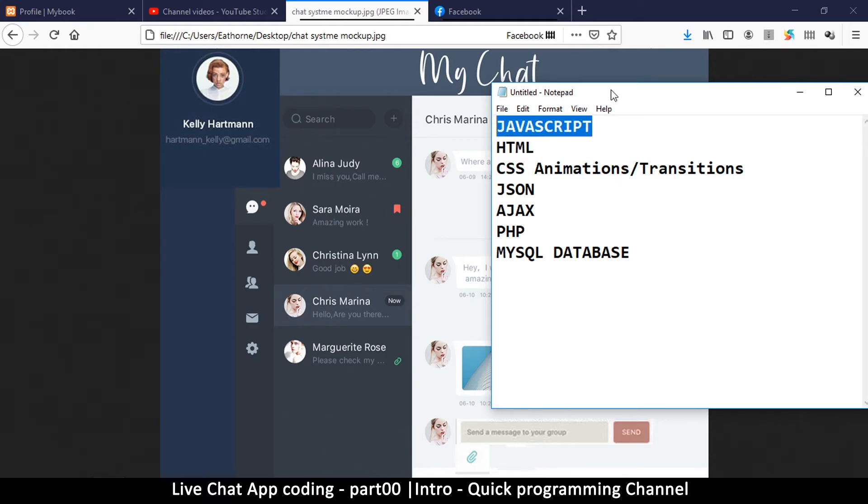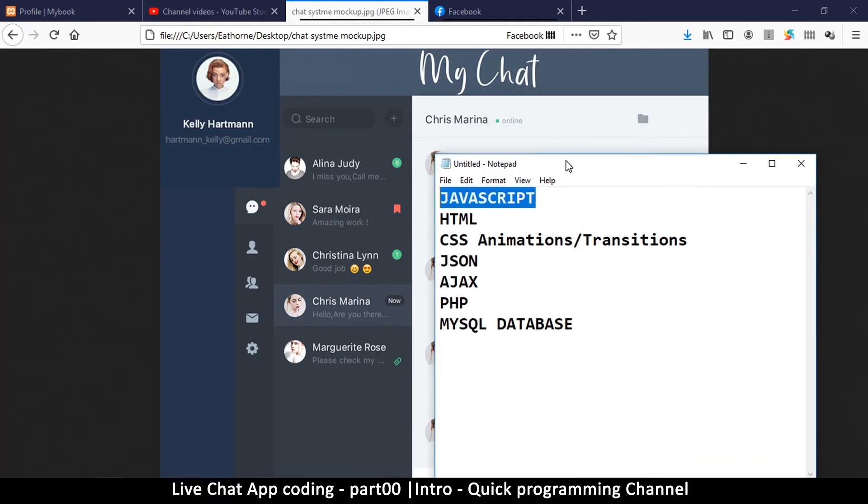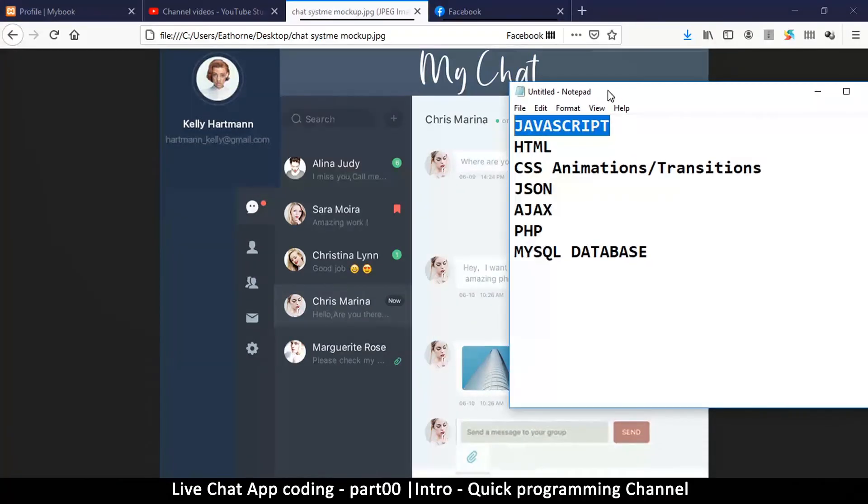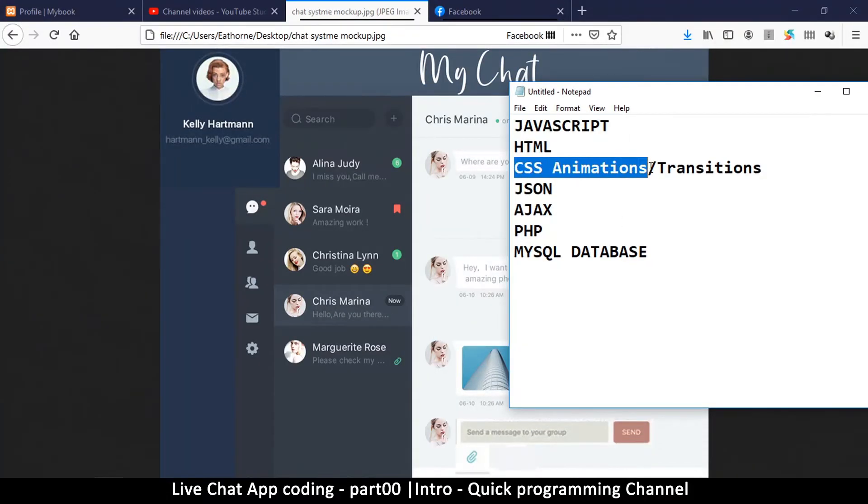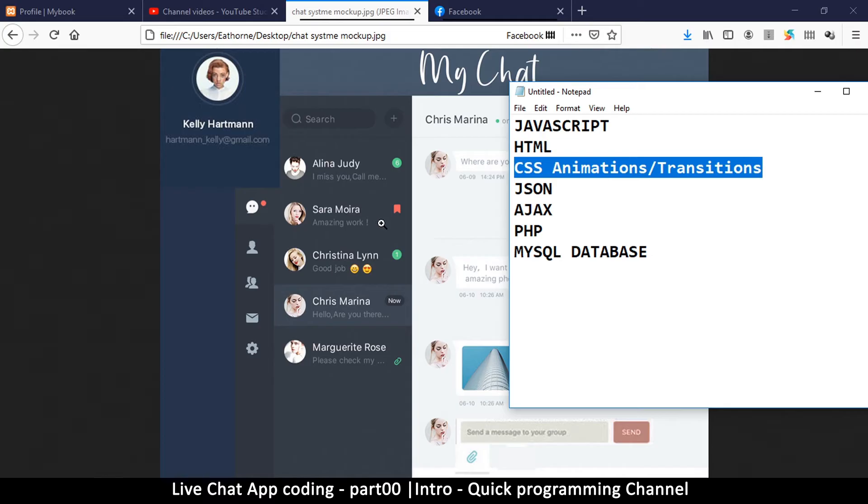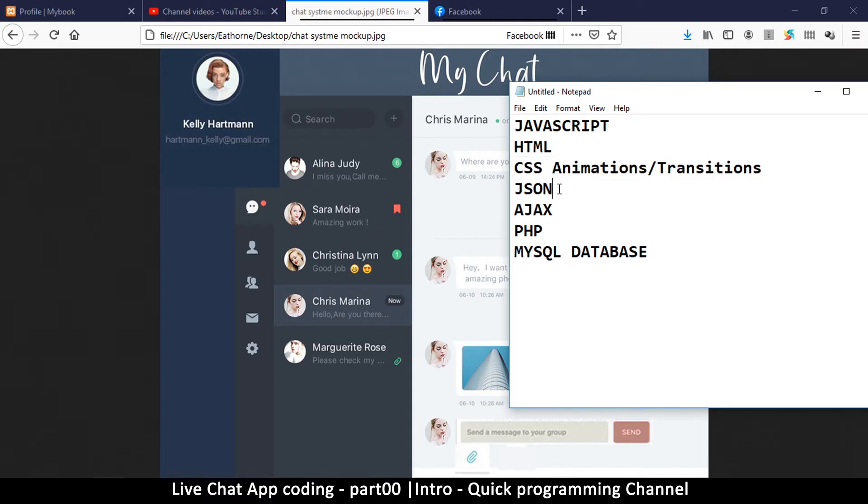Then we'll put in some CSS animations and transitions to make sure that everything transitions into view instead of just popping up. We'll have JSON that will be the data format that we are going to be using to communicate between the database and the interface of the HTML.